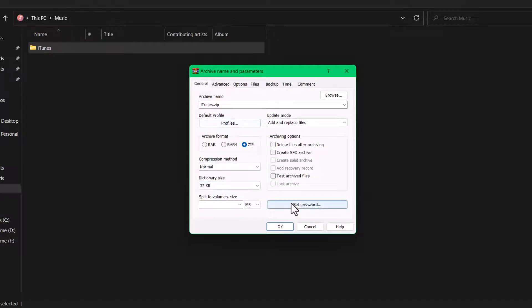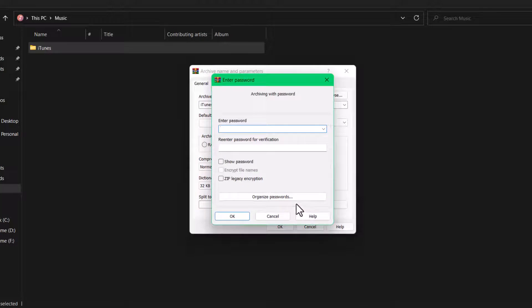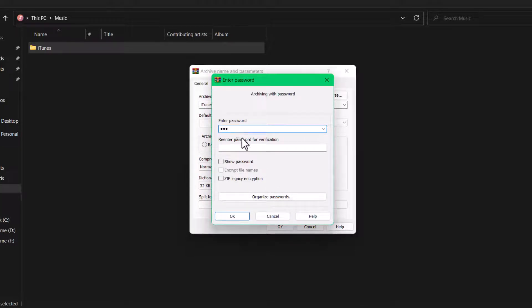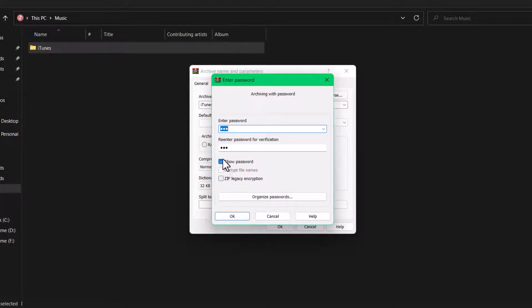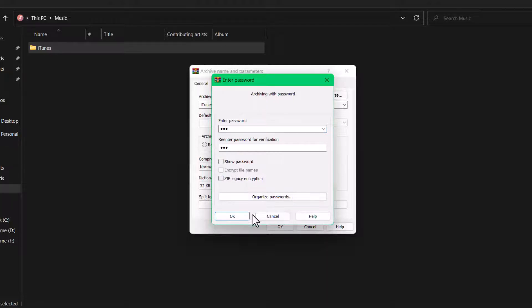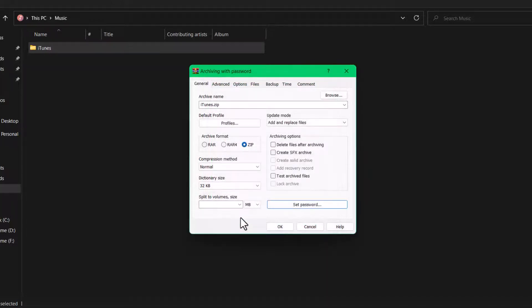If you want to set a password for this file, tap on the 'Set password' button. We will enter the password which you want to use for this file for the extraction. I will tap on it and show you the password options, including zip legacy encryption and so on, and then tap OK.